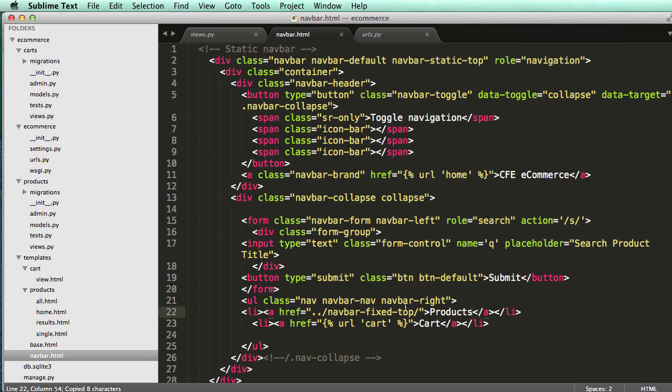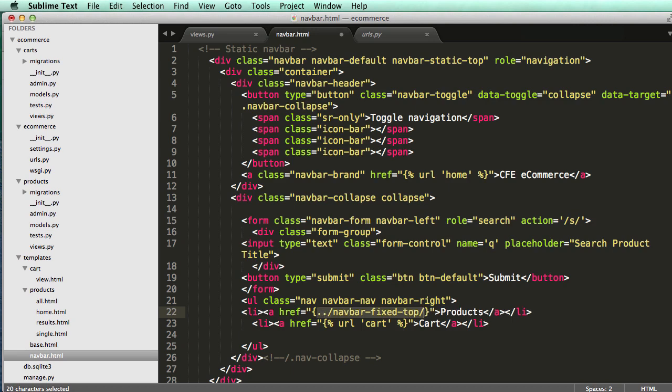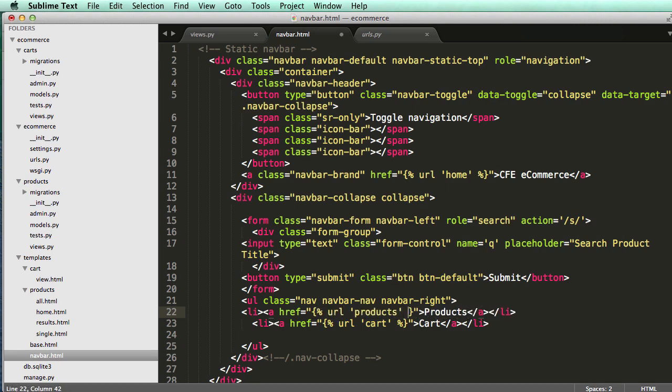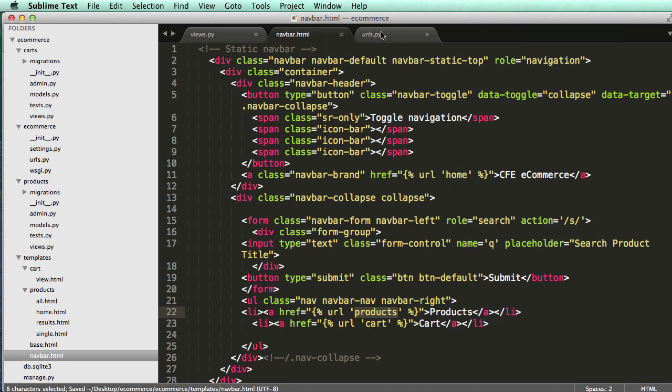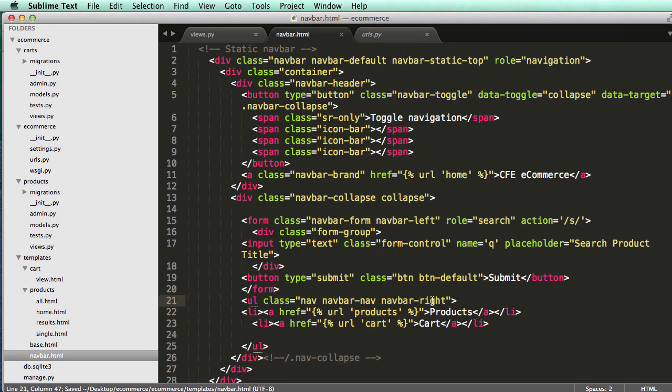Let's copy that and go in here with URL products. That's the URL name and that's how those all work, with the URL name.